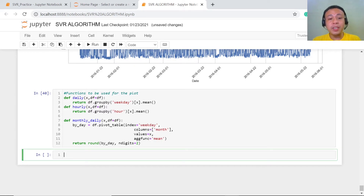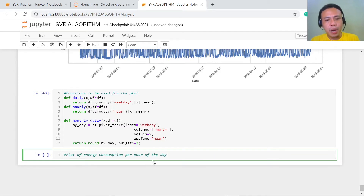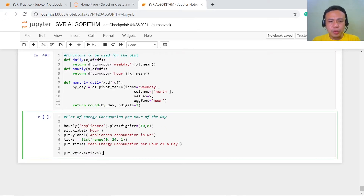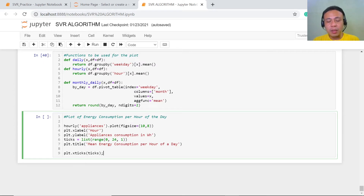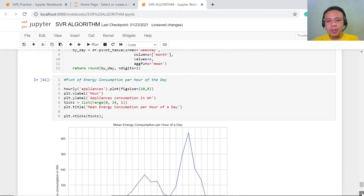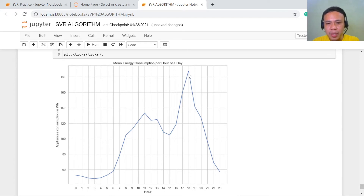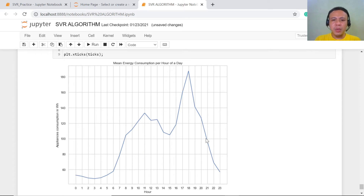Let's start first with the per hour of the day basis. So, the plot for energy consumption per hour of the day — we're going to use the range 0, 24, 1, meaning from the first hour going to the 24th hour. Let's execute this. There is a very significant increase of consumption from the 15th hour going to the 18th hour, and from this point going to this point, the consumption is actually very much high.